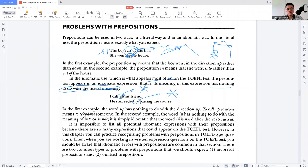There are two common types of problems with prepositions that you should expect: first, incorrect prepositions, and second, omitted prepositions. It is impossible to make a complete list of all idiomatic prepositions in English, but you can practice based on the questions and problems prepared in the book or module.